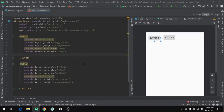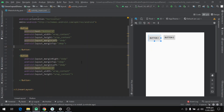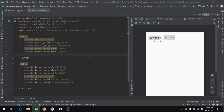In the upcoming videos, we will see the different properties of LinearLayout and how we can use them. We will also explore Relative Layout and Constraint Layout.